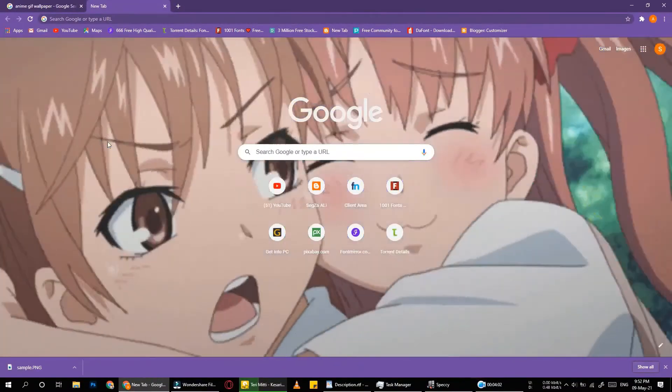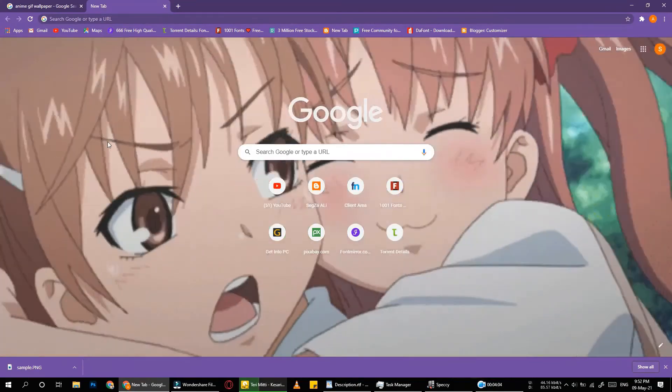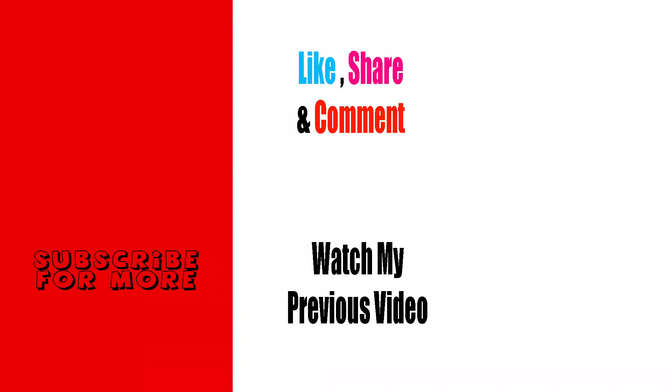And here we go. I hope you like this video. Also don't forget to subscribe to my channel. Thanks for watching.